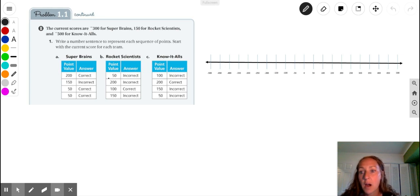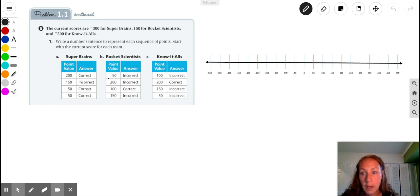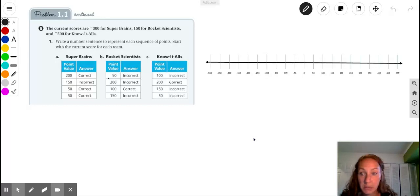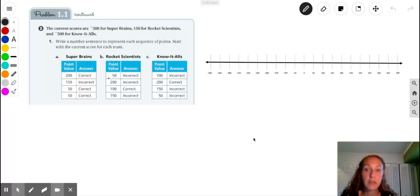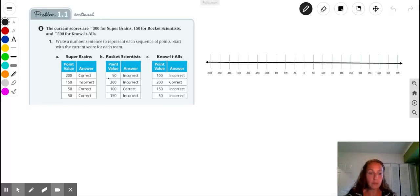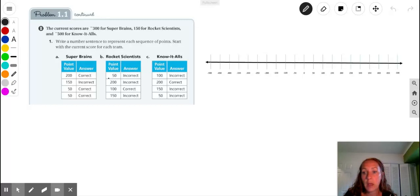Okay, so here we are, still on 'Accentuate the Negative,' problem 1.1, we're on B1A. This problem lists the current scores for each of the three teams, and it asks us to write a number sentence to represent the sequence of points starting with the current score. So you can see here for B1A,